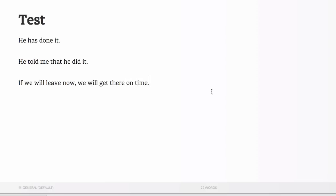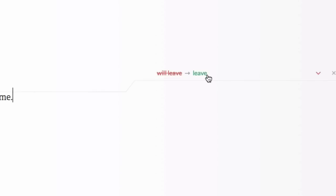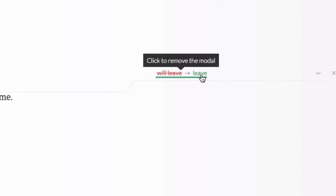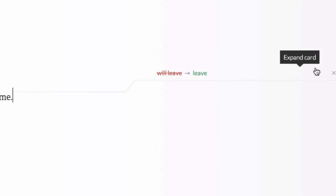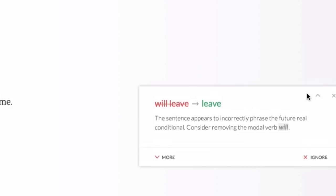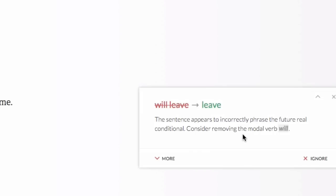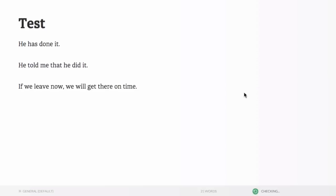So it's just checking and it's going to give us the issue. And again, it's telling us to change will leave to leave. Click to remove the modal. And we can expand the card and it gives us an explanation. The sentence appears to incorrectly phrase the future real conditional. Consider removing the modal verb will. So we can do that and it does it for us. So these are just three examples of how Grammarly can help.